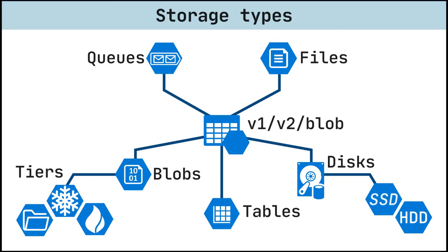One thing that distinguishes Azure files from files on a corporate file share is that you can access the files from anywhere in the world using a URL that points to the file and includes a shared access signature token. You can generate a token to allow specific access to a private asset for a specific amount of time.